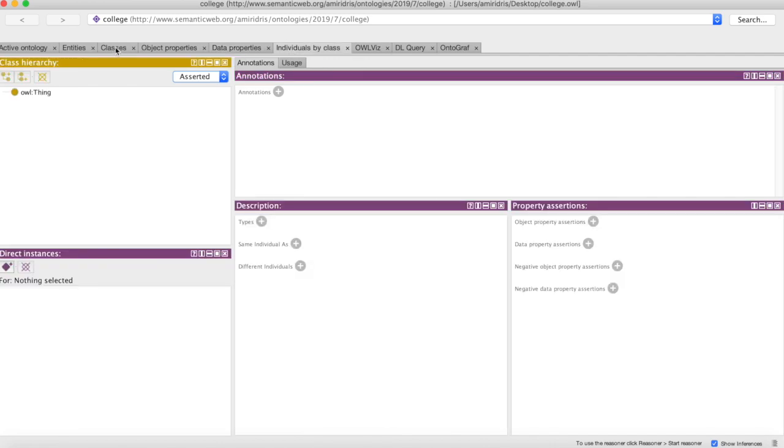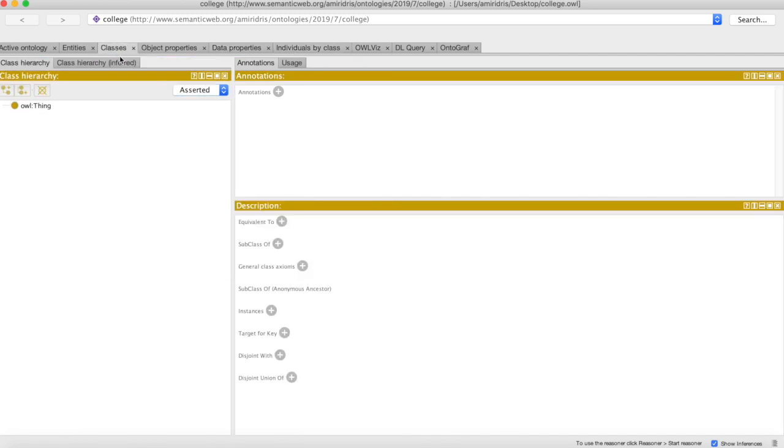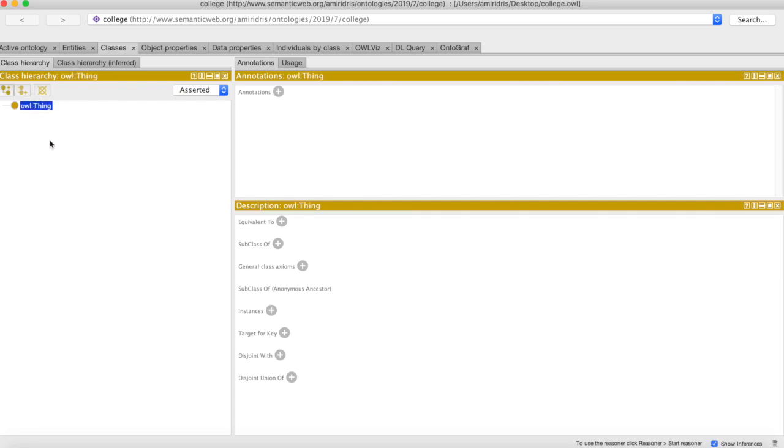We have plenty of tabs at the top here. Right now we're going to be concerned with the classes tab, which allows us to create classes and subclasses in our ontology. If we're making a chair ontology, this is where we would create a chair and a throne and a stool.